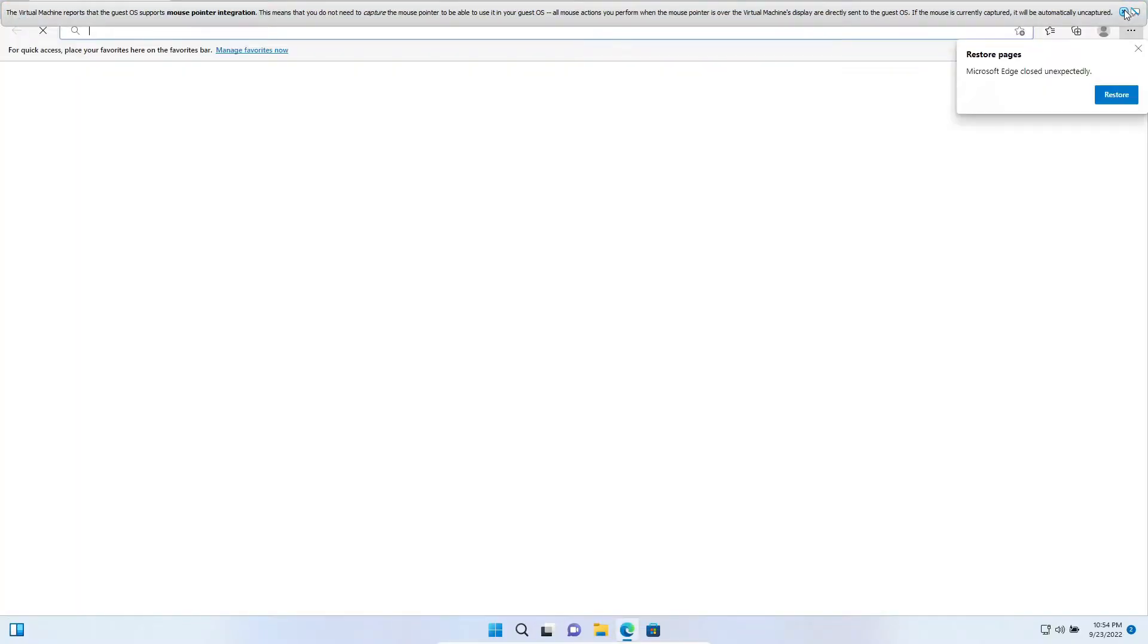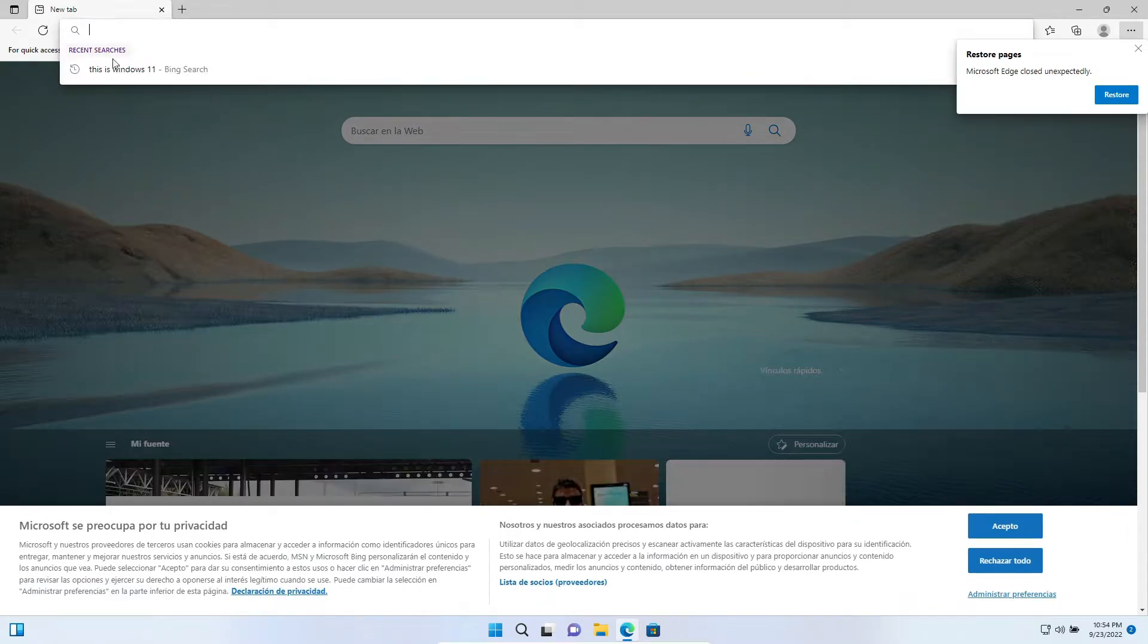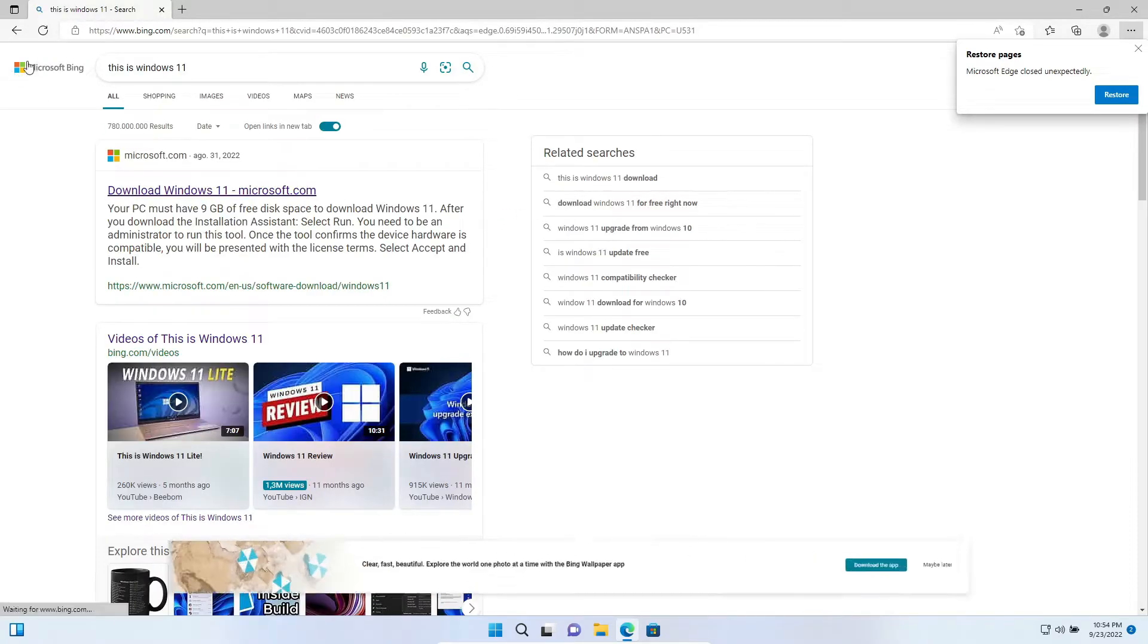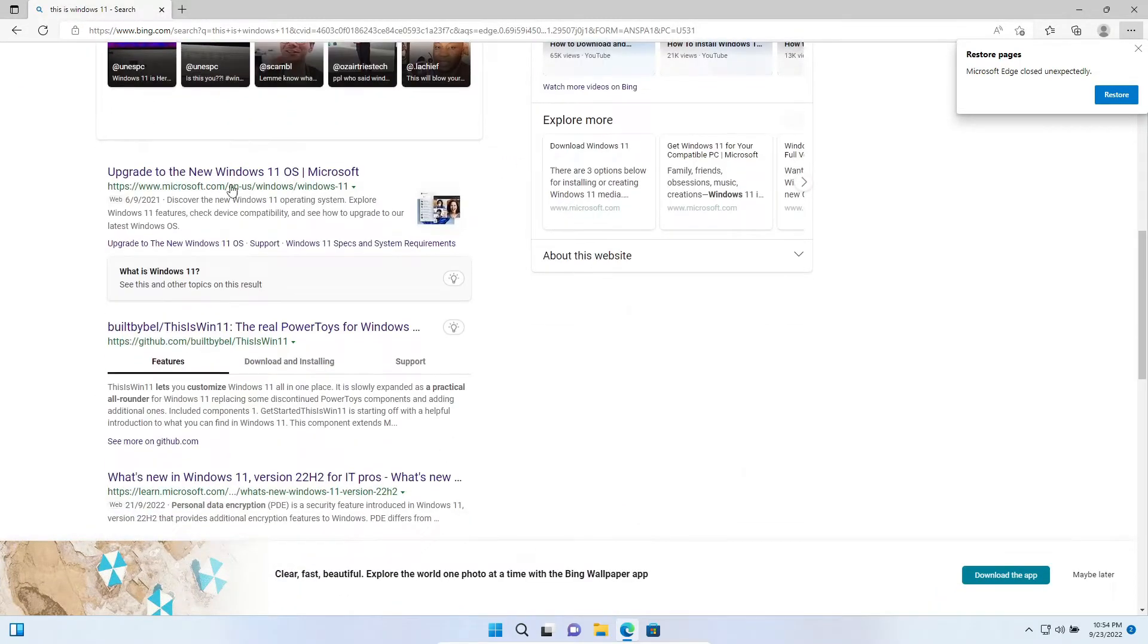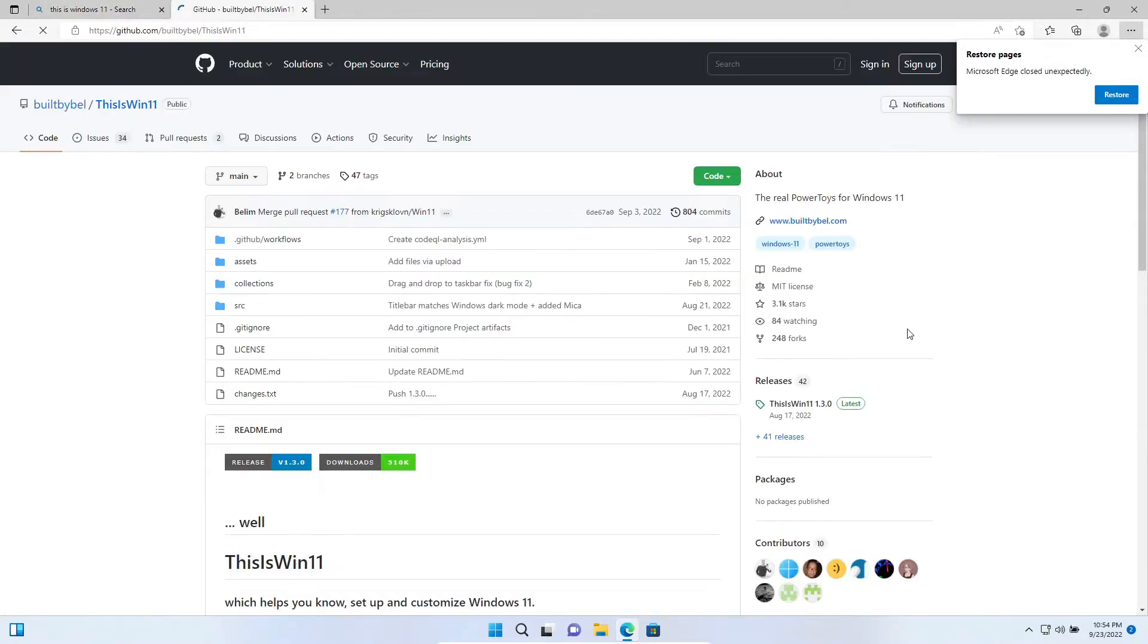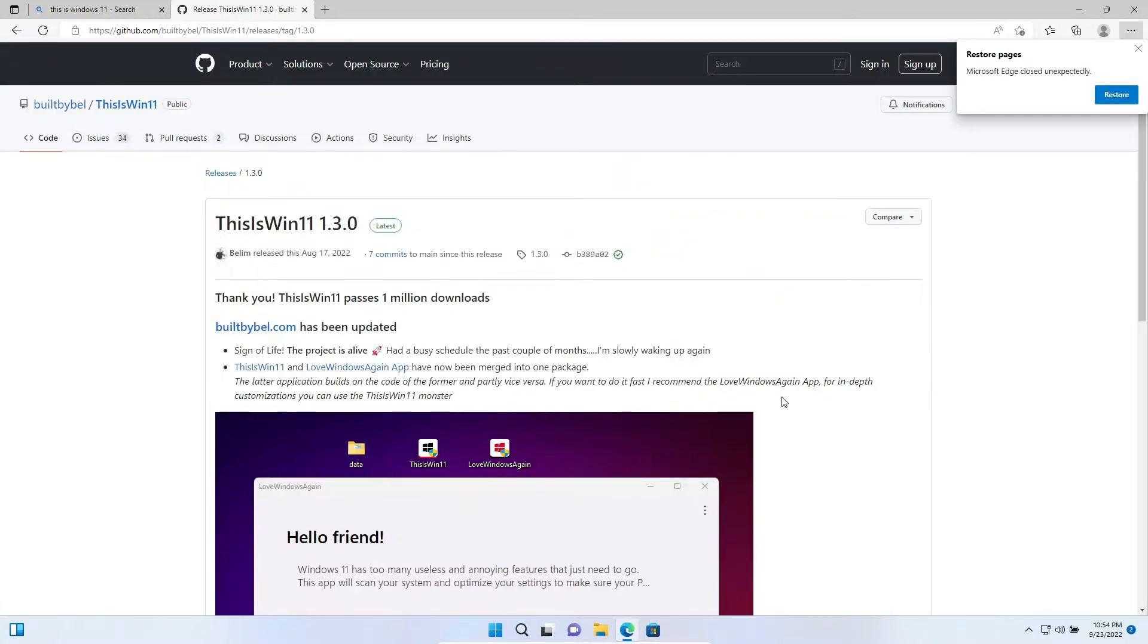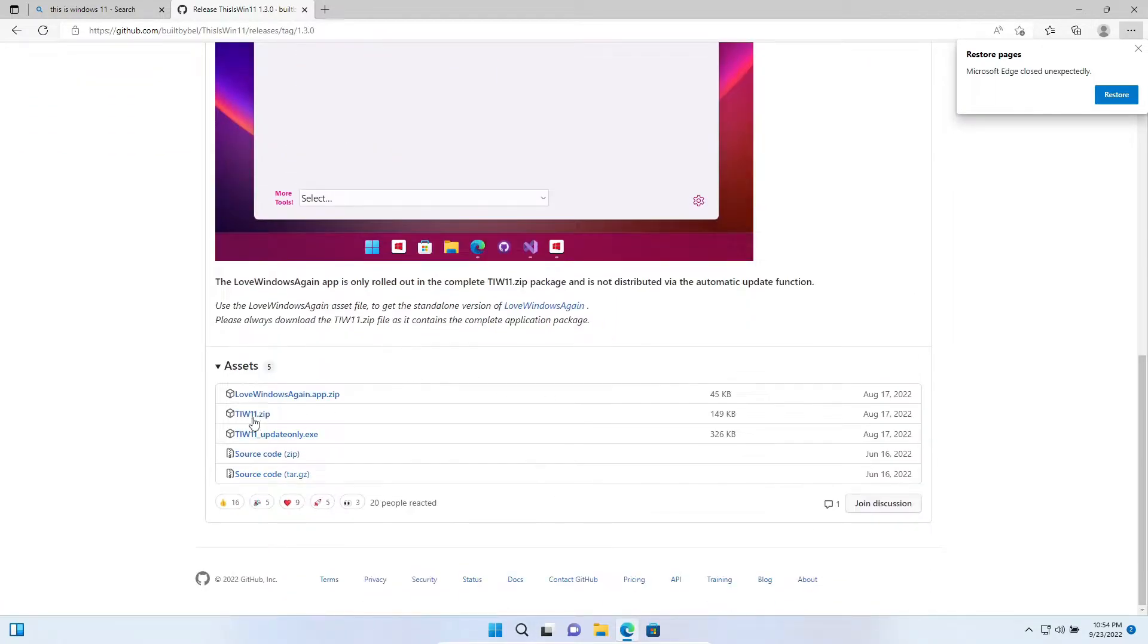We close the message, search This is Windows 11, and click on the GitHub link. This is Windows 11, the real PowerToys for Windows. Then we click here on Releases, the latest version, and we click on the zip file.